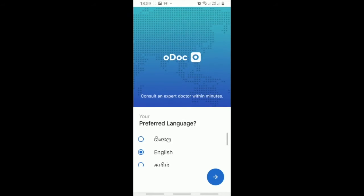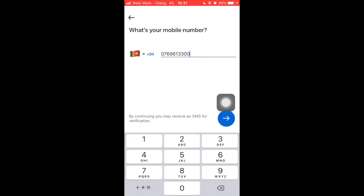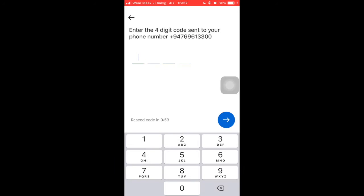To start using ODoc, you need to create an account. Open the ODoc app and pick your preferred language, then enter your phone number.